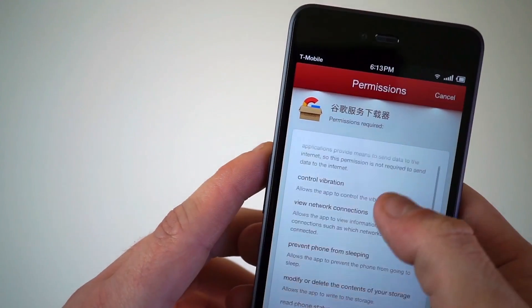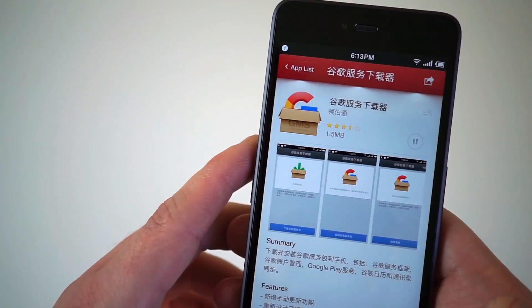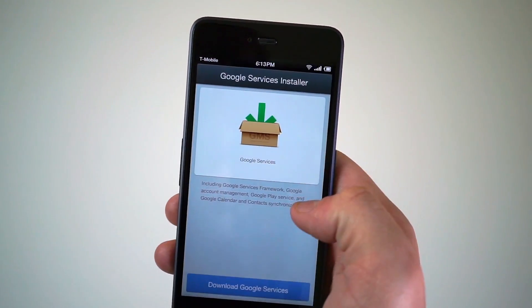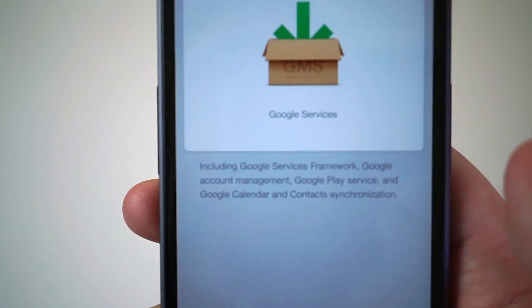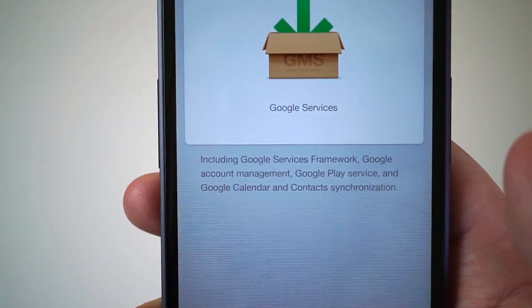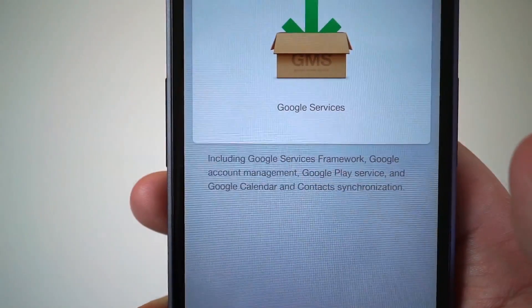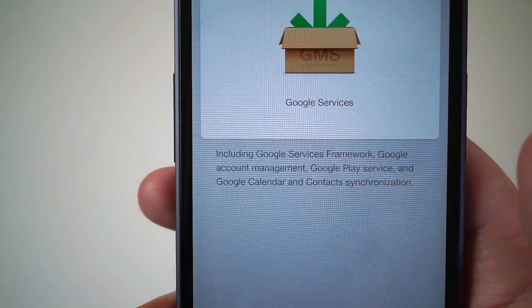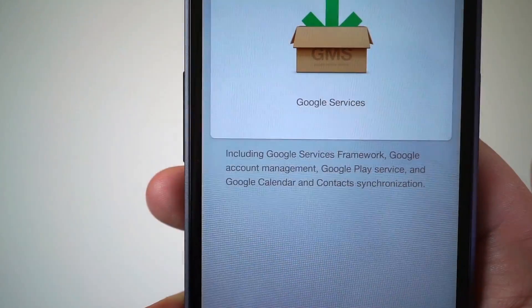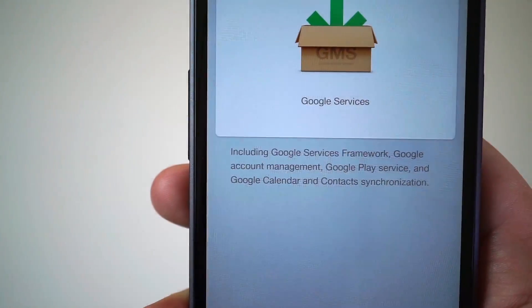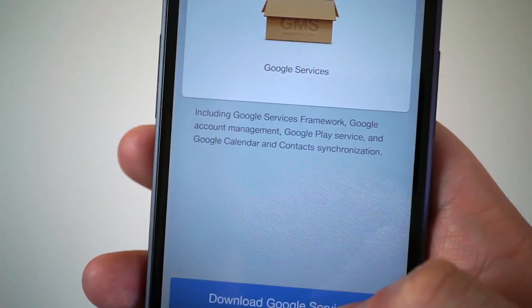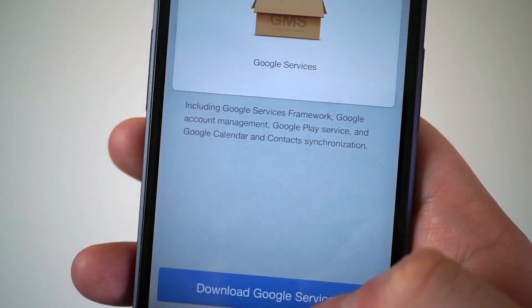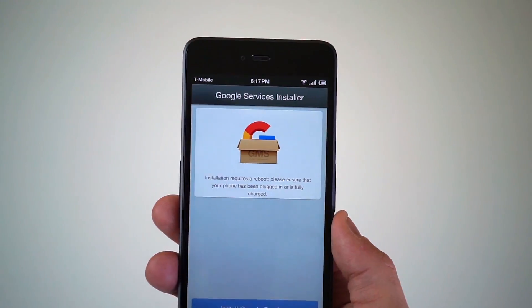We're going to go ahead and install that. Installation is complete — we'll hit open. As you can see on the screen, it says it's going to download Google Services Framework, Google Account Management, Google Play Services, Google Calendar, and Contact Synchronization.